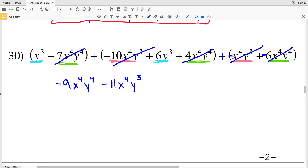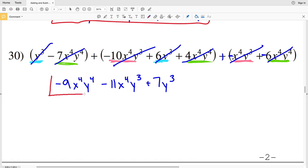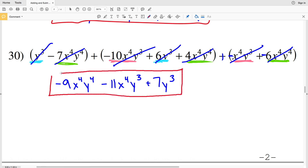Finally, my y to the third terms: 1y to the third plus 6y to the third gives me a positive 7y to the third. The final answer for number 30 is negative 9x to the fourth y to the fourth minus 11x to the fourth y to the third plus 7y to the third. Hopefully you found this video helpful — if you did, a like and subscription is greatly appreciated. Feel free to comment below if you have any questions or are confused about combining like terms.